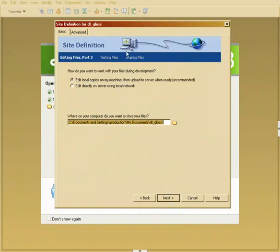This is very important. How do you want to work? I recommend that you work locally and then upload. So that's the first option.